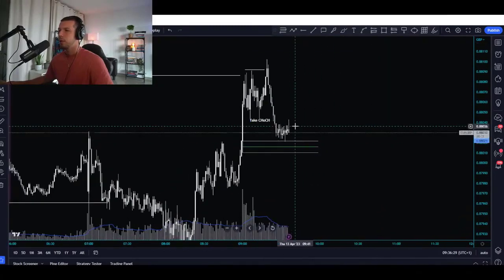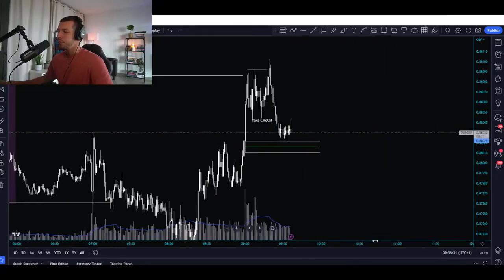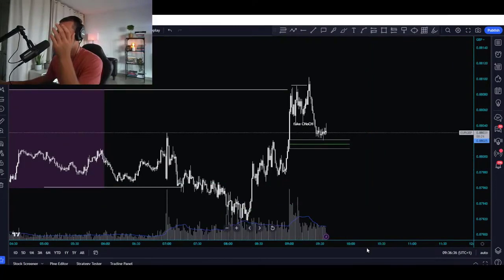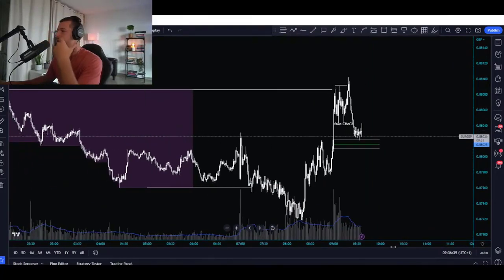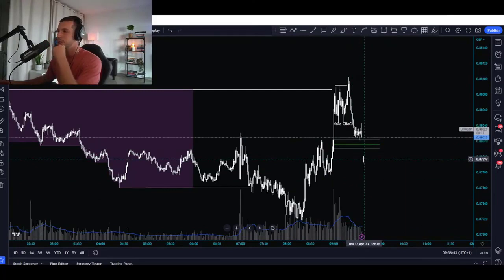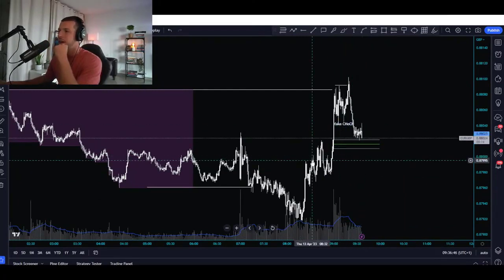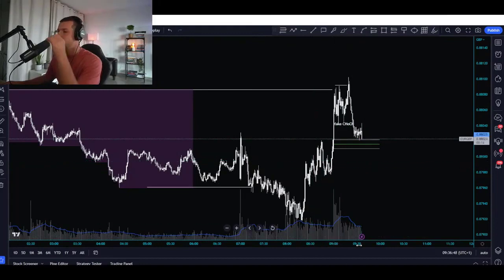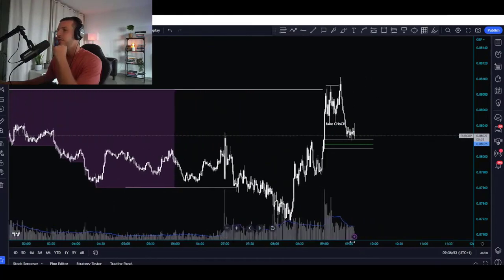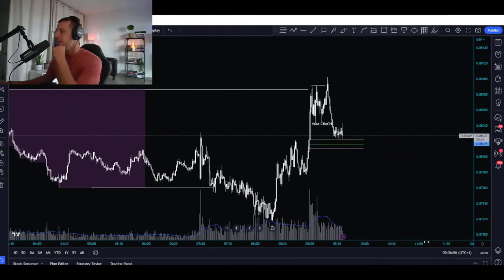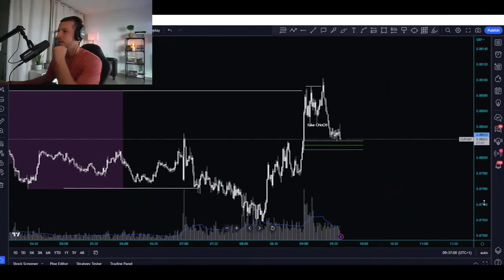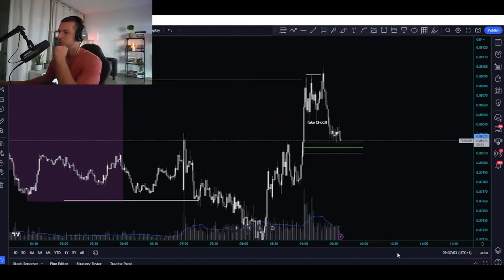Right now I would go long, but I'm not going long right now because I don't have all the confluences needed. This is just the analysis. If I take trades, I will share it here and with my students in the channel. I consider this a fake change of character — but we need confluences every single time. We need to enter only the best trades.